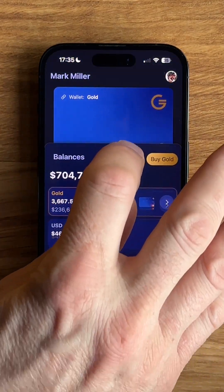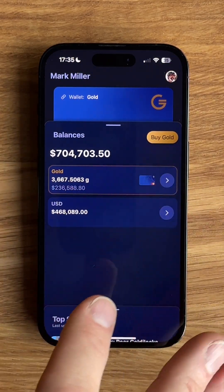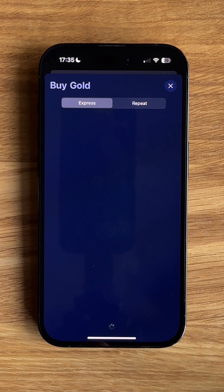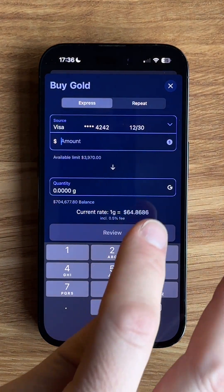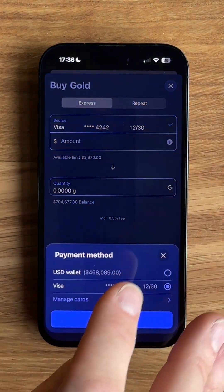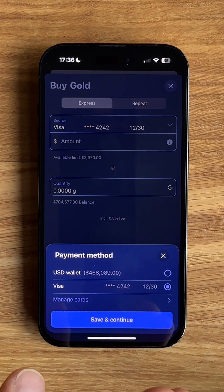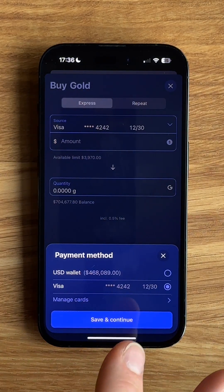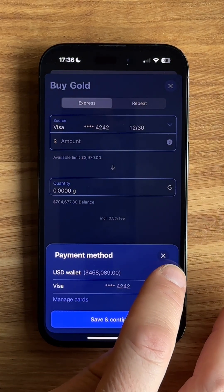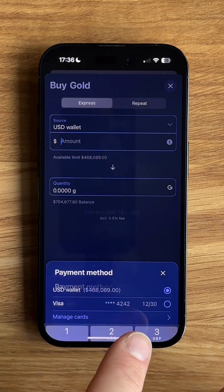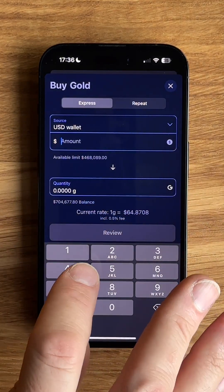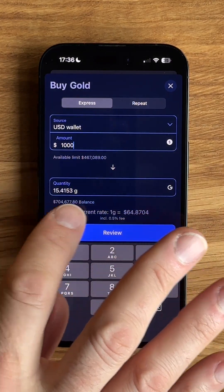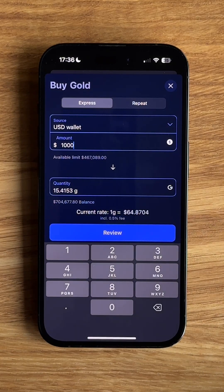Let's have a look at the balances. You can see here that we have a Buy Gold button at the top. If I tap on that, this is a quick way to buy gold. I can choose my source — in this instance it's connected to my Visa card, but I can also choose another source card or my dollar wallet. I'm going to choose my dollar wallet, save and continue. Then I can choose the amount of gold I'd like to buy, so I put in $1,000. This is the quantity that I will get and the rate that I'm buying it at.